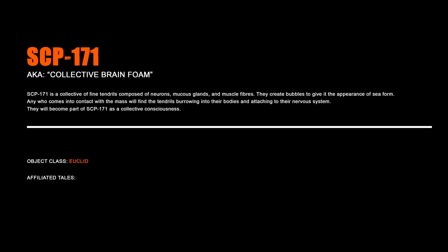SCP-171, Collective Brain Foam. SCP-171 is a collective of fine tendrils composed of neurons, mucous glands, and muscle fibers. They create bubbles to give it the appearance of sea foam. Any who come into contact with the mass will find the tendrils burrowing into their bodies and attaching to their nervous system. They will become part of SCP-171 as a collective consciousness.